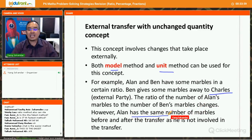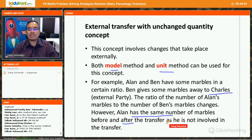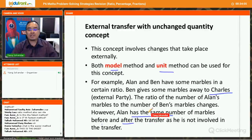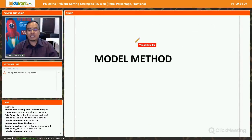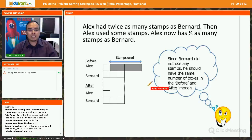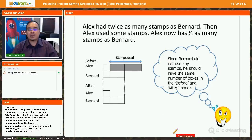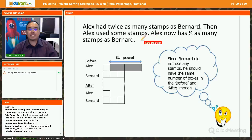However, Alan has the same number of marbles before and after the transfer, since he is not involved in the transfer. Now let's look at the model method. Lx has twice as many marbles as Bernard.